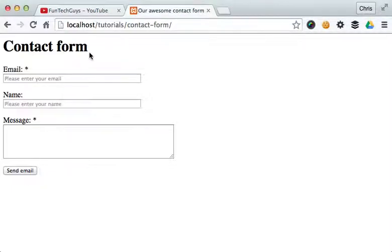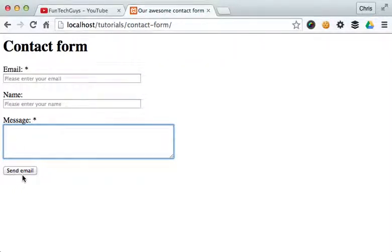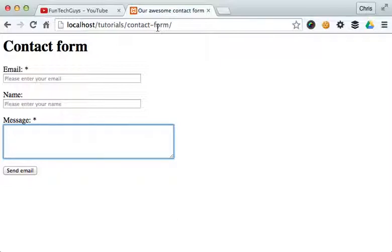In the last tutorial, we created an HTML page — it had some input fields, a text area, and a submit button with the value of 'send email'. We also left the action field blank, so it's basically ready to submit to itself. I'm going to try and keep this as short as possible, but it may have to go over into an additional video.